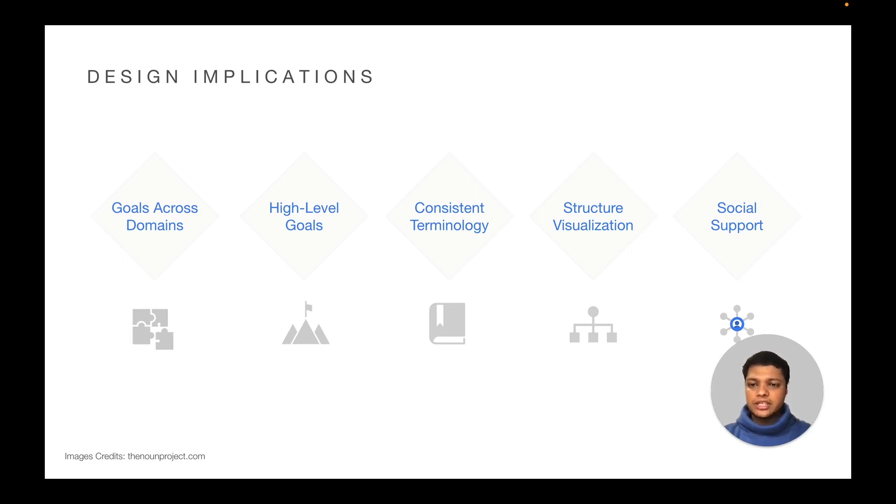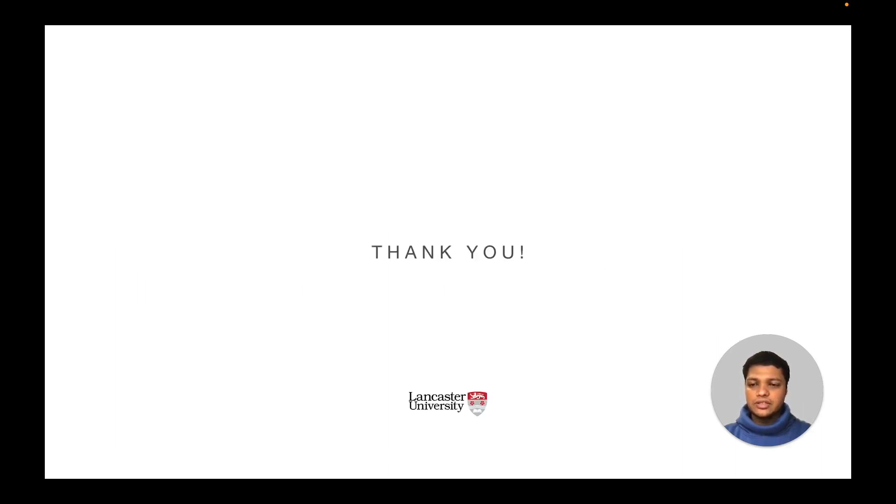These implications can be applied to broader goal-setting technologies beyond mobile applications. This concludes our presentation. Thank you for listening.